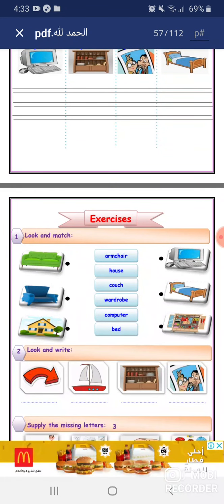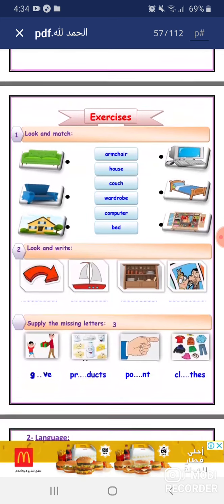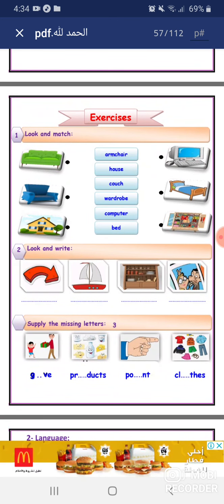Exercise: Look and match. Armchair — match it with the blue armchair. House means منزل. Couch means كنبة. Wardrobe means دولاب الملابس. Computer means computer, and bed means سرير.